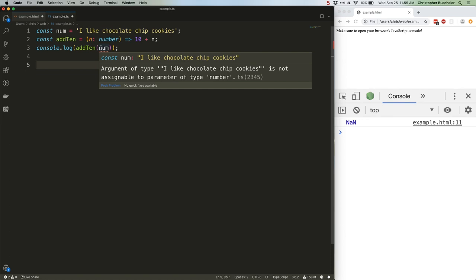This is often immensely useful. For a short example like this, maybe not so much. We can very rapidly see what the issue is and fix it just by running the script and checking the console. But if we have a thousand lines of code spread throughout our application that all feed different values into that add10 function, now TypeScript's type checking becomes really valuable.